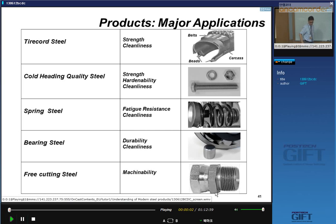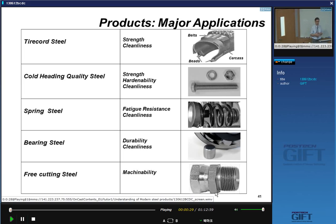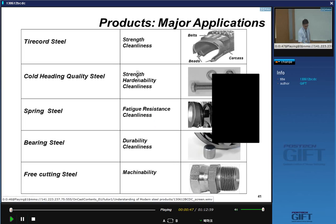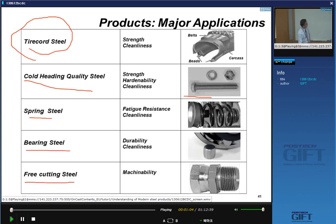Let's continue this morning with some important products which are related and usually made by the same production mills: the wire products and the bar products. I'll review quickly what we said last time about the main applications for these wire products. We had tire cord steel which ends up in tires, cold heading quality steels, spring steels, bearing steels, and free cutting steels.